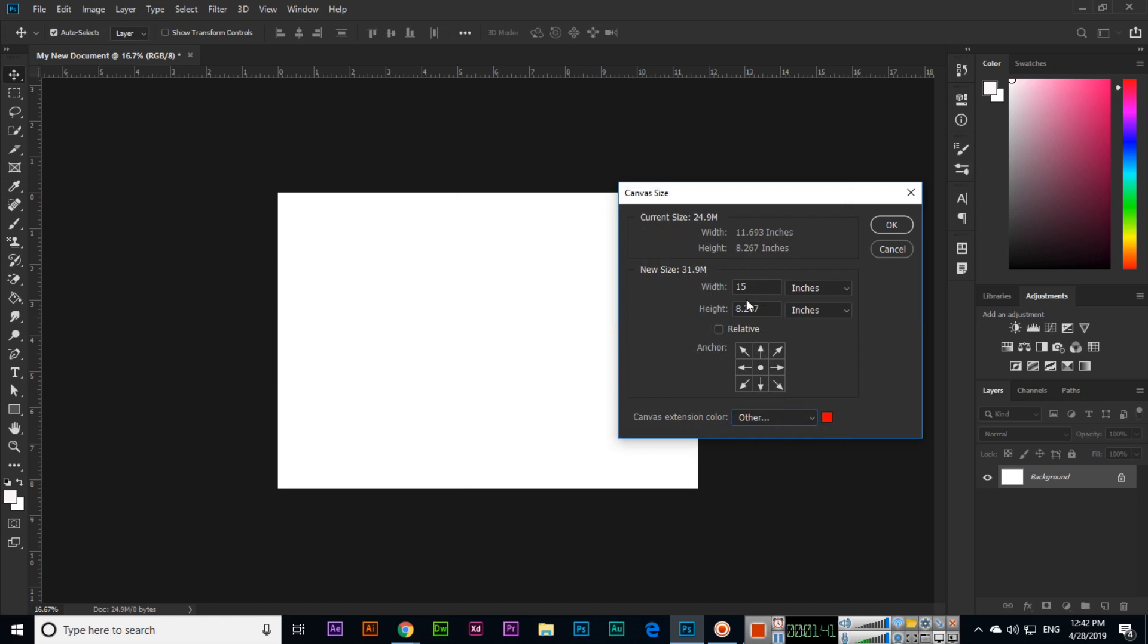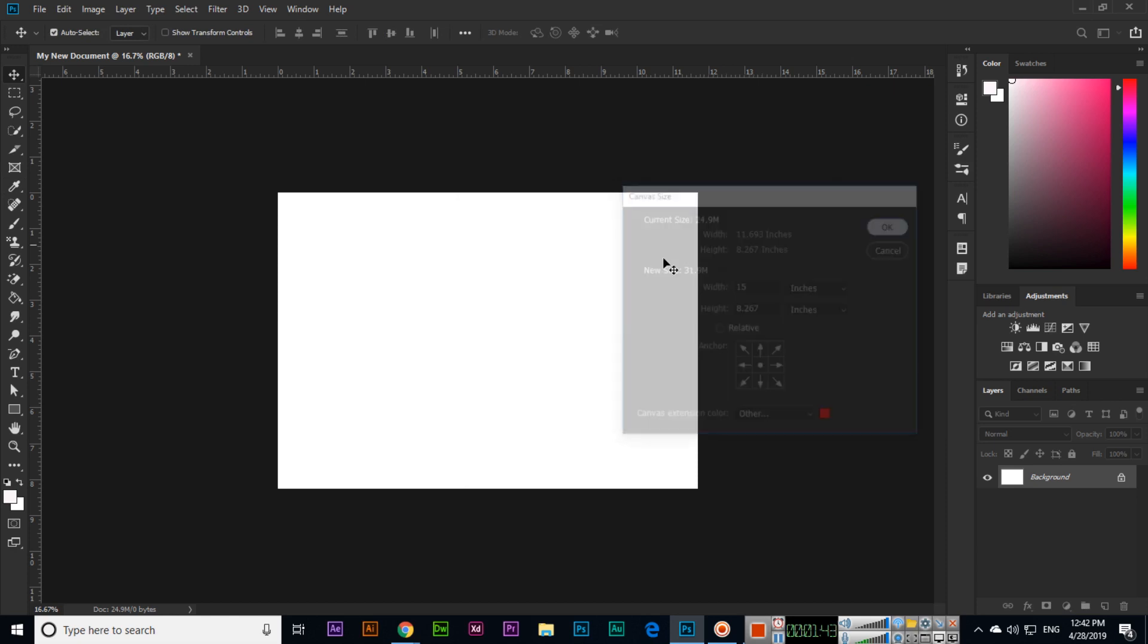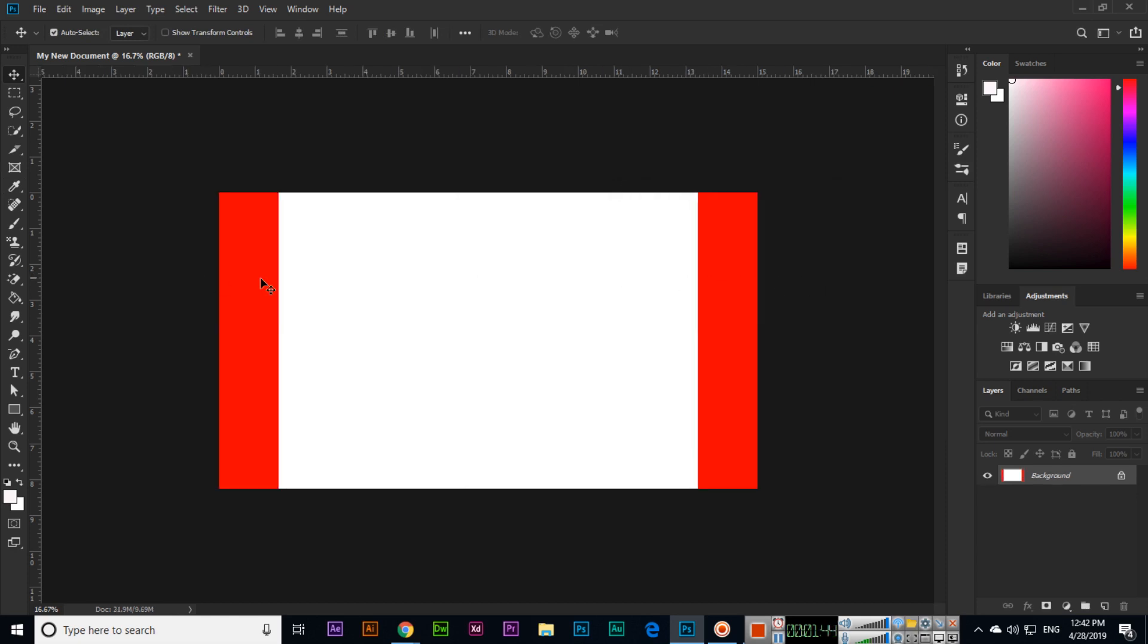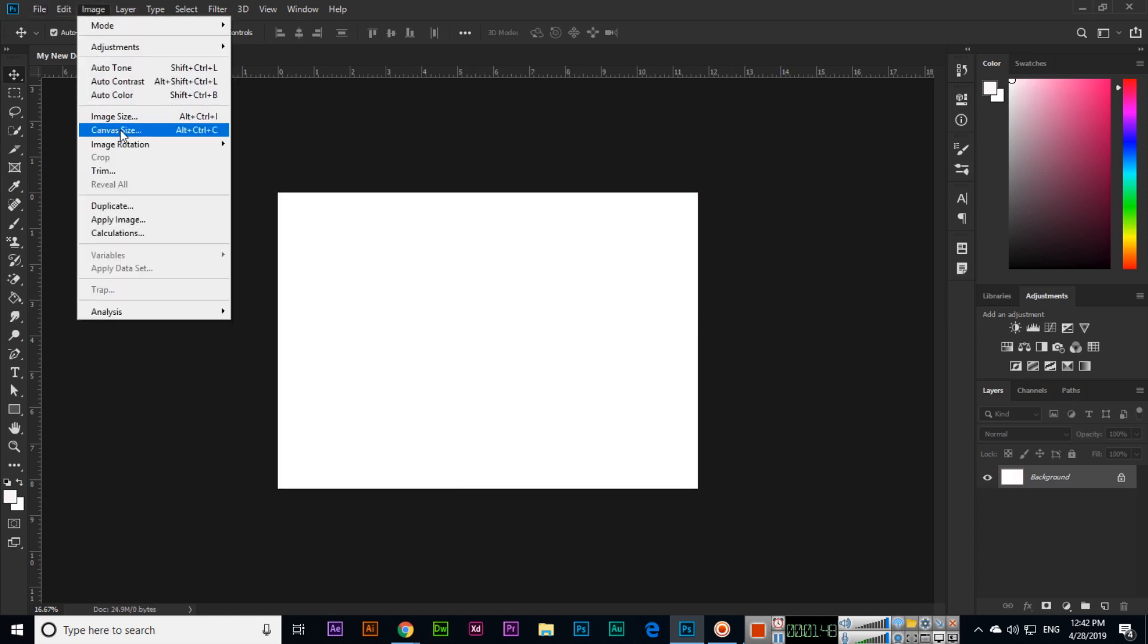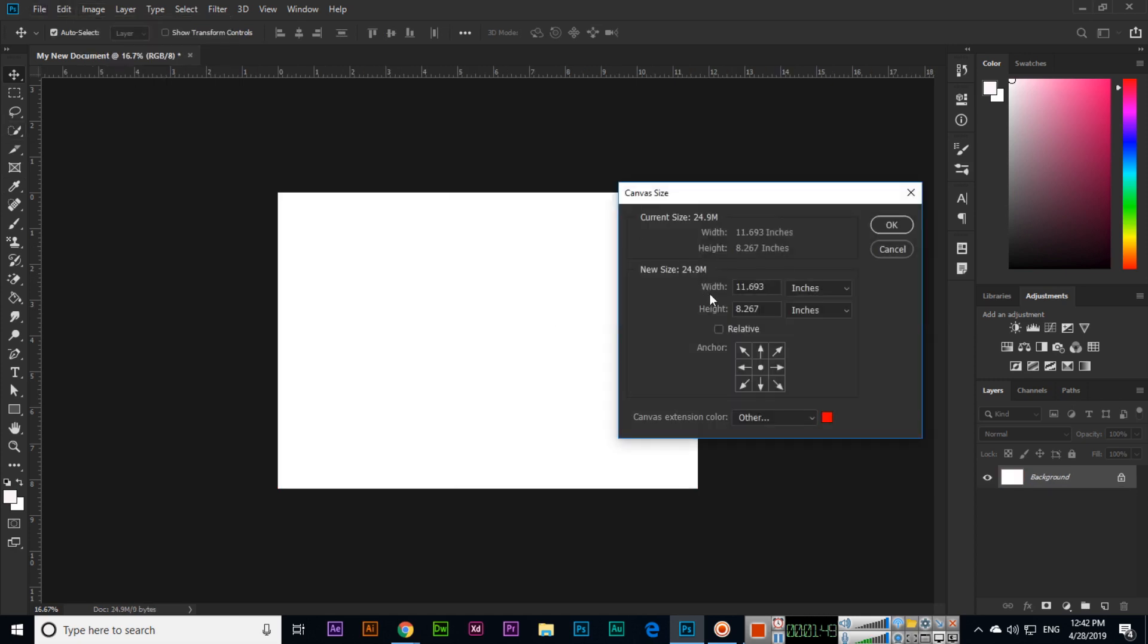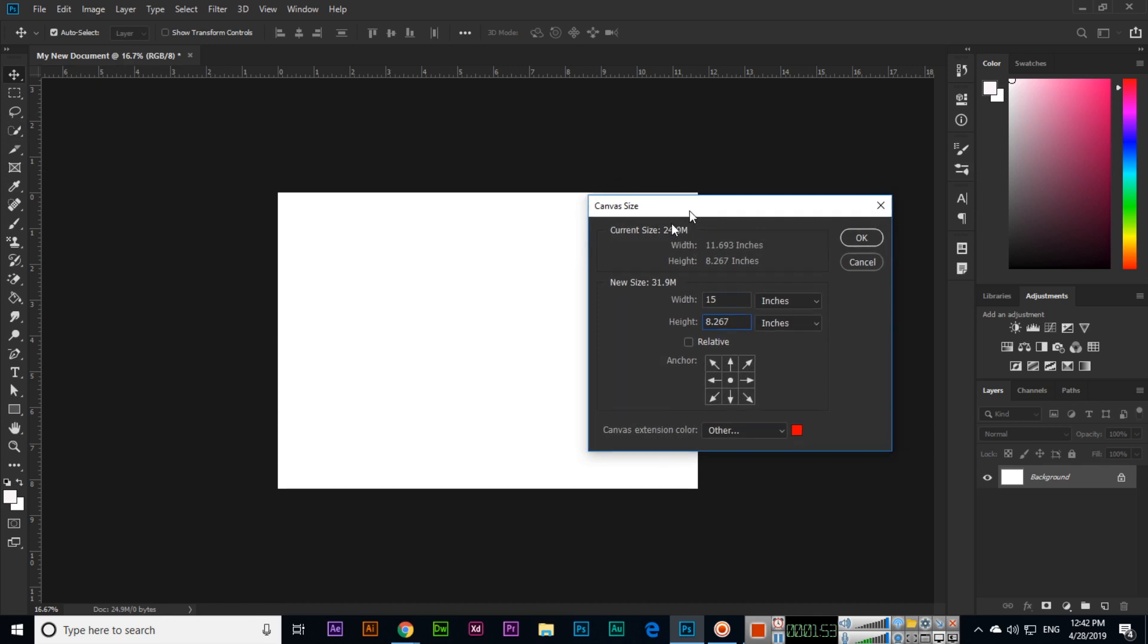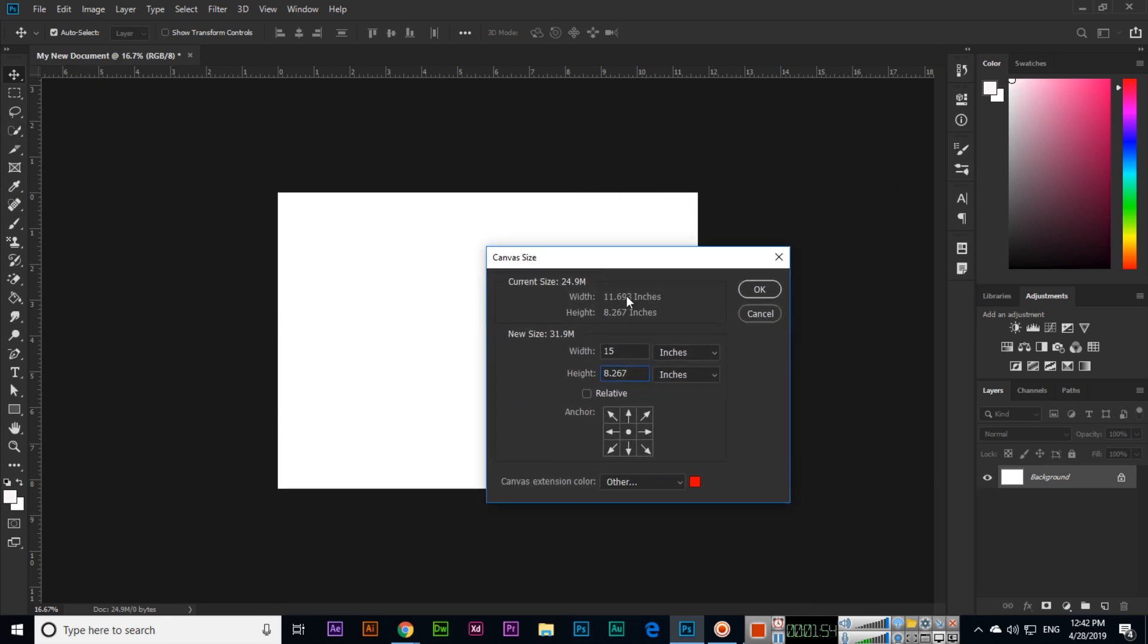You can see when I apply, it will change from both sides. So Ctrl+Z for undo. Image > Canvas Size - if you want 15 width and want to increase from right side, we will click here. This indicates it will change only from the right side.